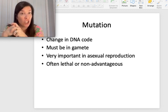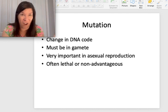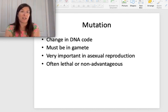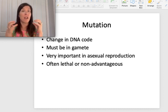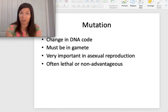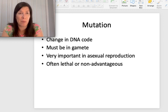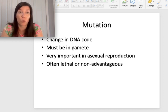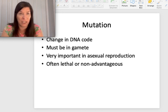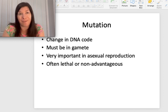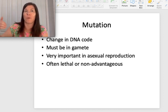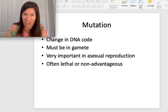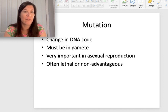Mutation is any change in the DNA code, but that change has to be in a gamete to be passed on to offspring. You make lots of changes to your DNA in body cells throughout your lifetime, but those aren't passed on. If a change happens in an egg or sperm cell, it gets passed on to offspring. Most mutations are not beneficial, but sometimes they're great. For asexual reproducing organisms mutations are really critical since they don't have recombination. Mutations are a mechanism of evolution and a source of variation.